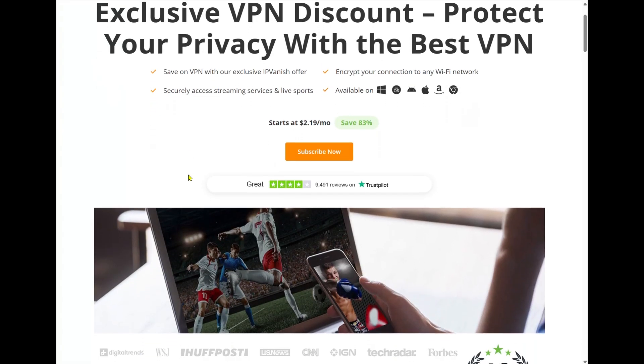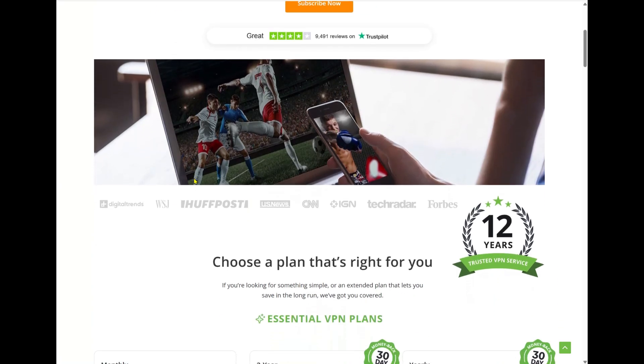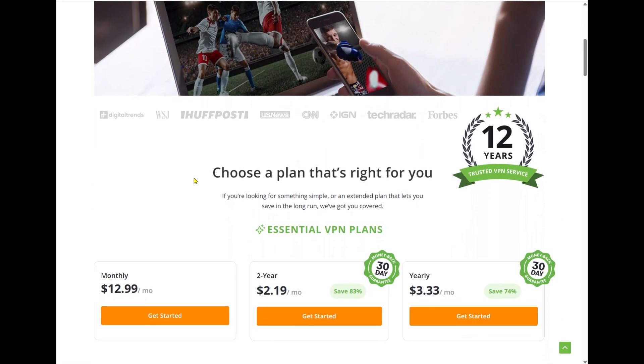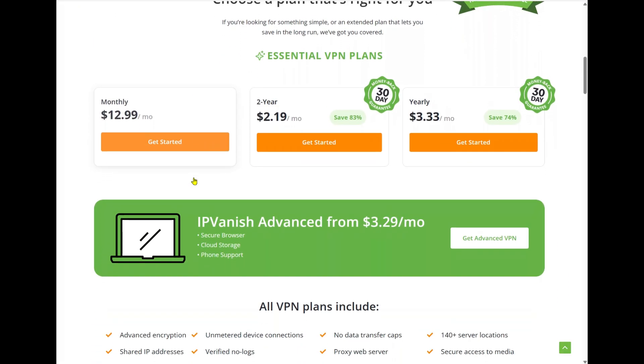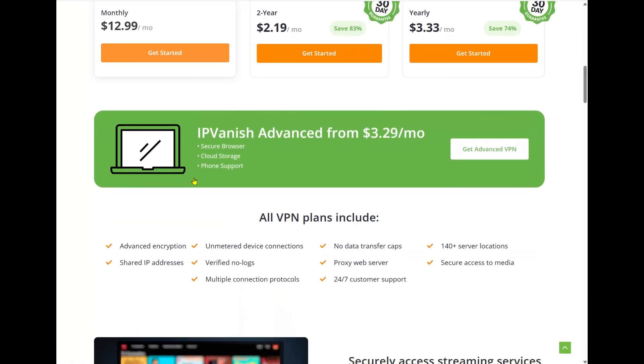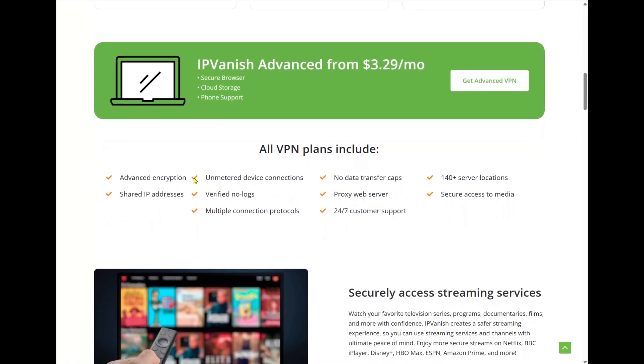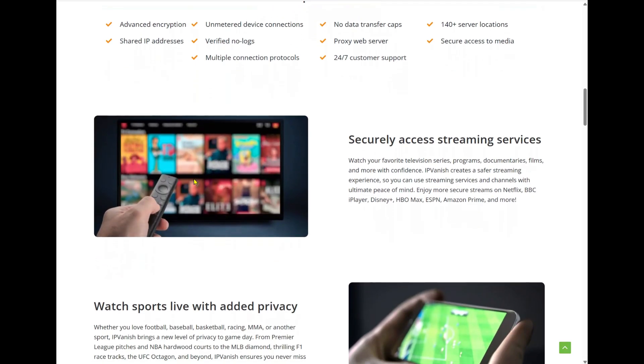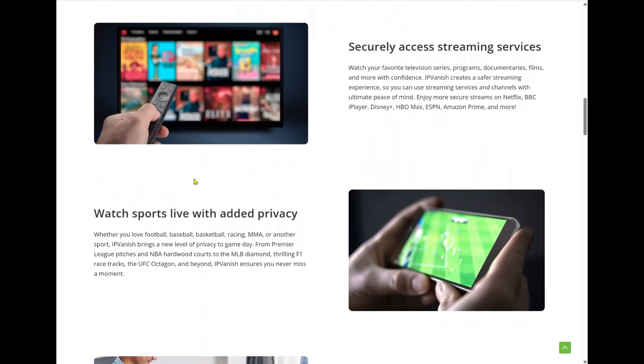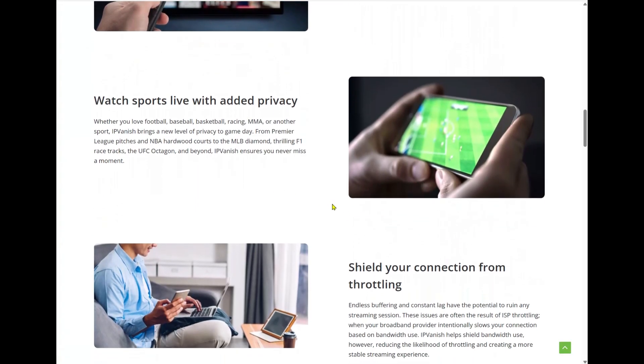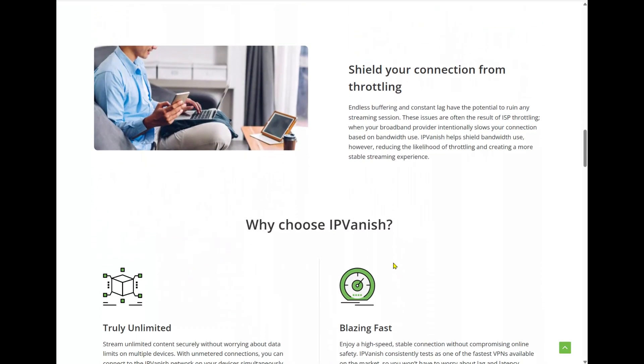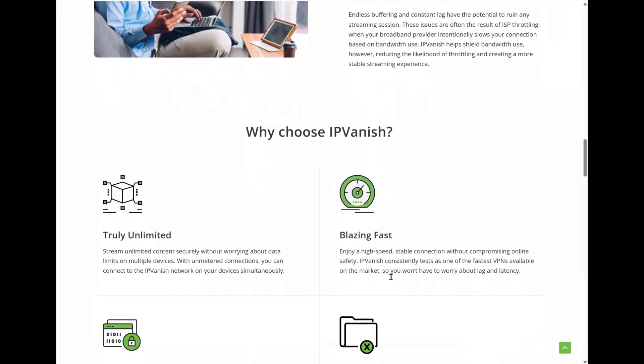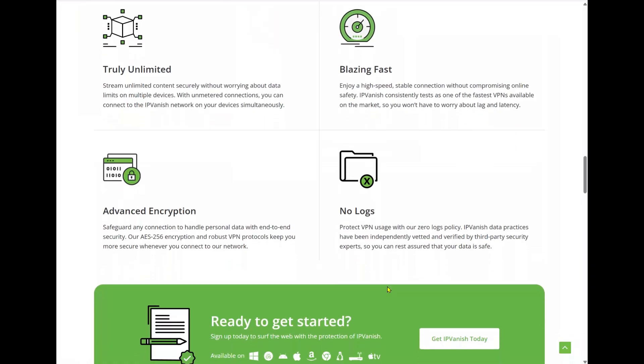Before we dive deeper, a quick shout out to this video's sponsor, IPVanish VPN. Whether you're working off-grid, traveling, or just using public Wi-Fi at a coffee shop, your connection can be exposed. And that's where IPVanish steps in. It encrypts your internet traffic, hides your IP address, and keeps your data secure, no matter where you are in the world. I use VPN anytime I connect through hotspots or remote routers. It's fast, reliable, and lets me browse privately without slowing me down. You can even use it on any devices. Hit the link in the description and save up to 83% and help support this channel while staying secure.